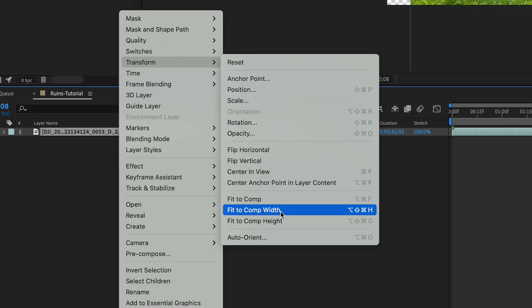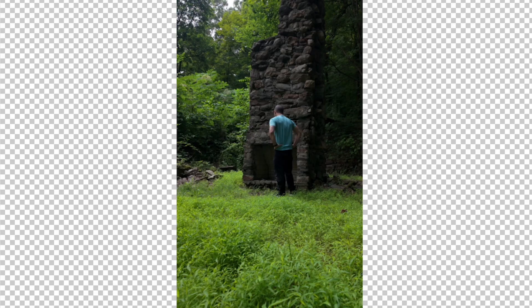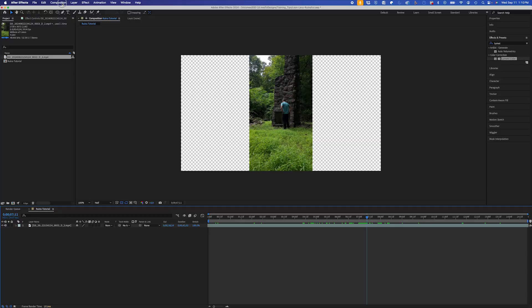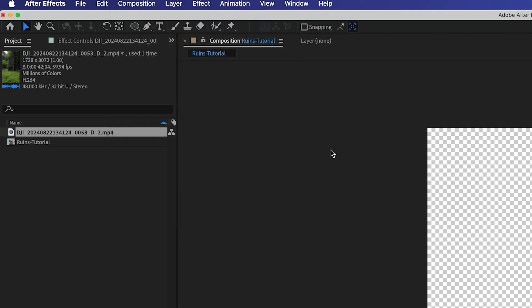So I'll bring that into After Effects in a 16x9 comp, and I'll make a screen grab of right here when I'm standing. I'll go to Composition, Save Frame As, Photoshop Layers.